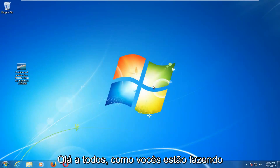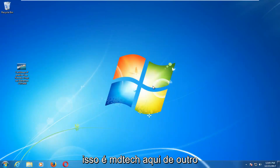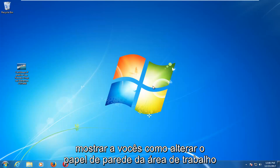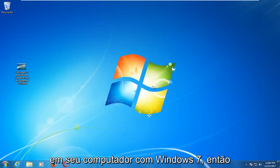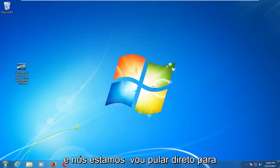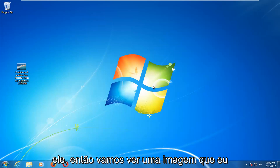Hello everyone, how are you doing? This is MD Tech here with another quick tutorial. In today's tutorial, I'm going to show you guys how to change the desktop wallpaper on your Windows 7 computer. This should be a fairly straightforward tutorial and we're going to jump right into it.